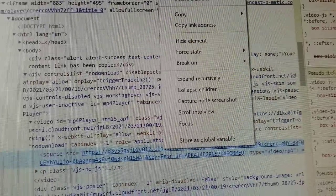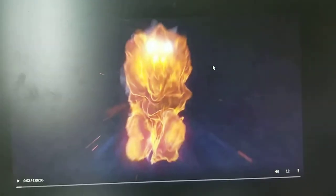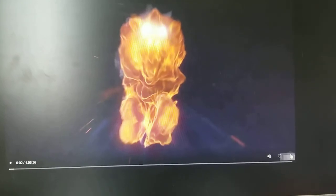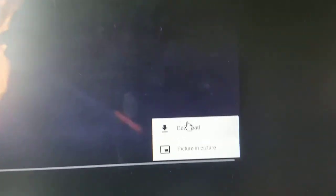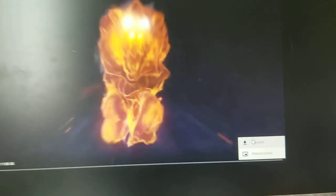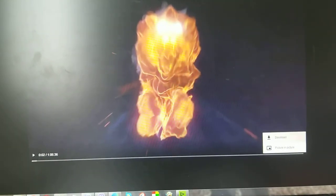It opens like this. Once you open it like this, you can hit the download button. Alright, hopefully that helps.